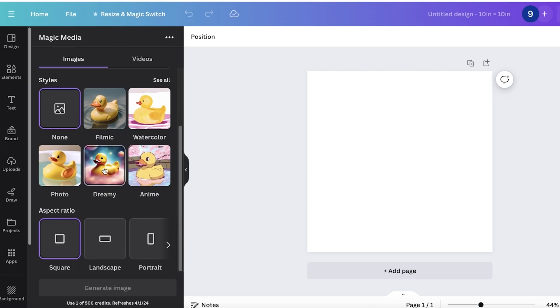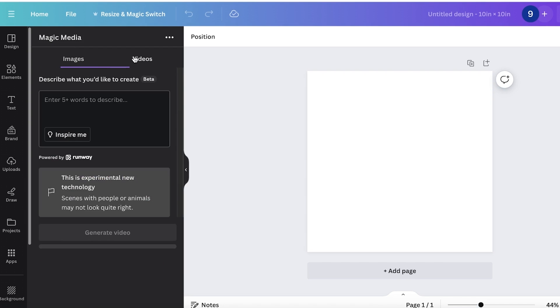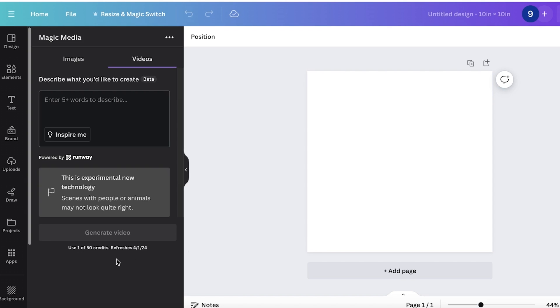Click on Magic Media and first it will show you the image generation section. Then on the top left you will also see a video section. You can see on Canva Pro you get 50 credits for every month on the pro version.